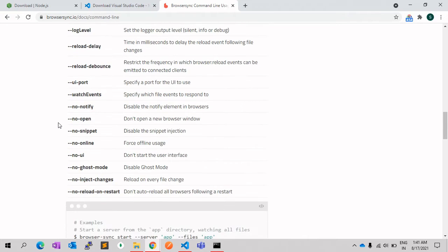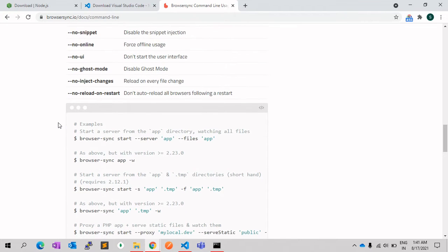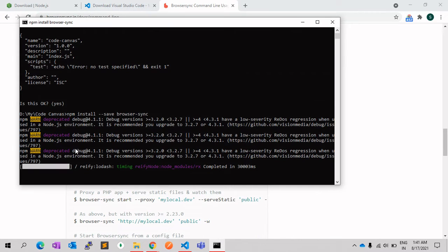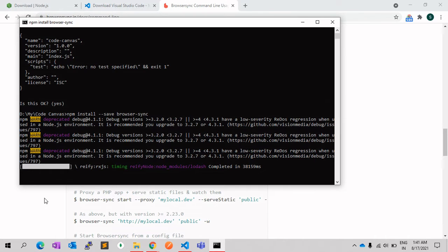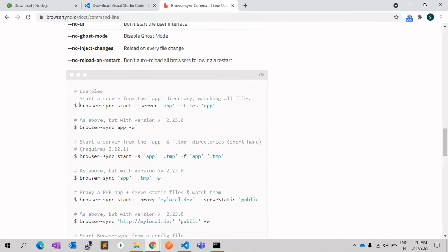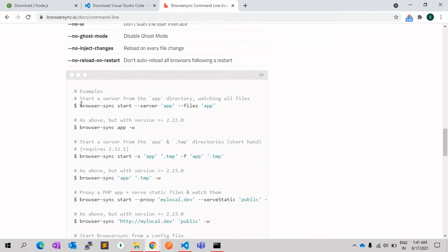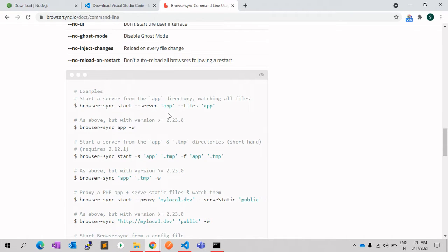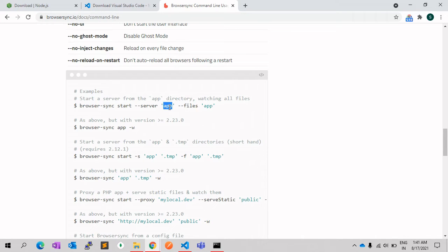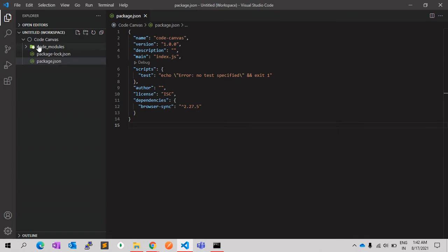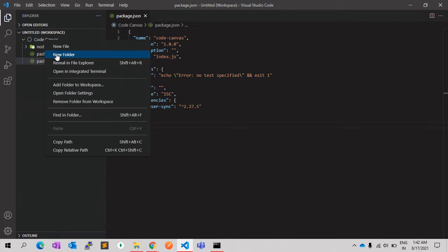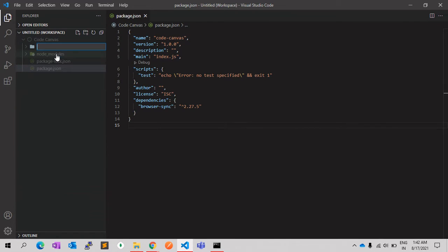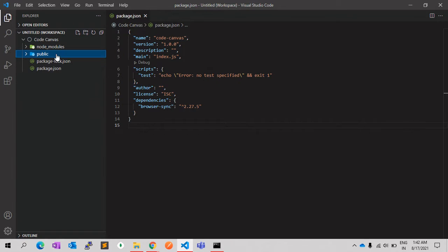For example, we can use this command: browser-sync start server, and it will serve the files from this folder. Okay, so for our project, let's say let's create one folder named public, and in public we will create all the files and other folders.